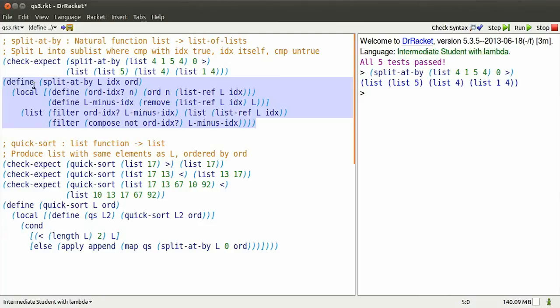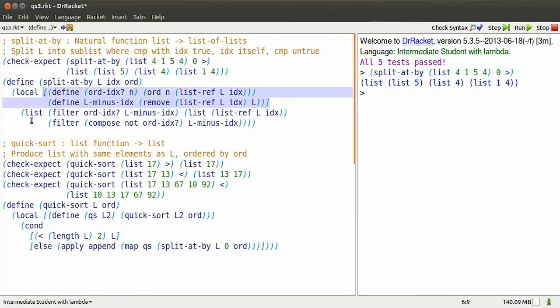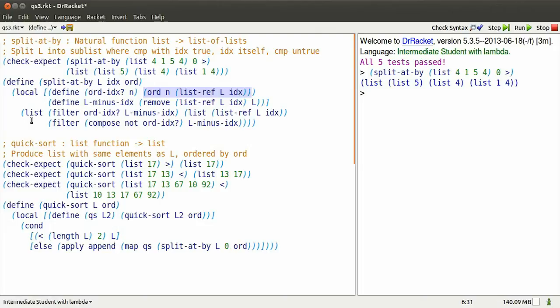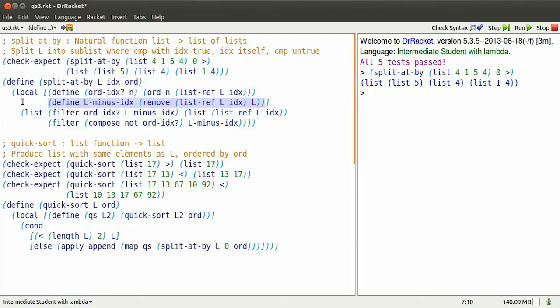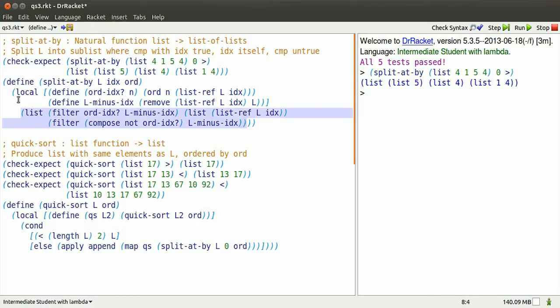Well, here's the definition. We replace the parameters by the values, the list, 0 and greater than. Here's a local definition. It's only available when we actually call the function. It defines a local predicate, which is going to be true if a number is greater than 4. It also defines a sublist, which is the list when we remove that initial 4.